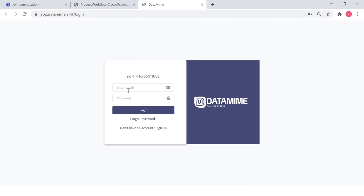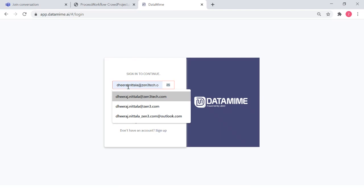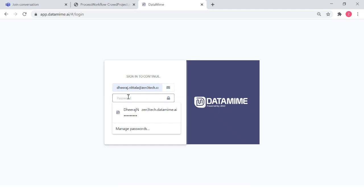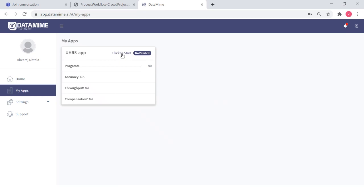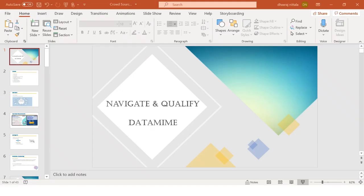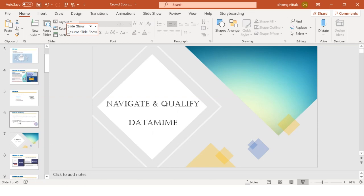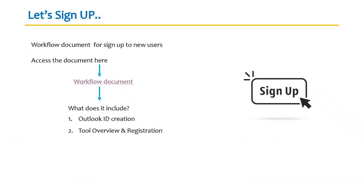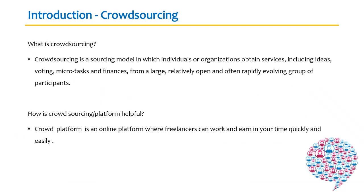I'm going to go back to Data Mine, log out, and use my profile from the past. Before we go ahead and click on Start, let me go back to the PowerPoint to understand a couple more aspects. This is the sign-up aspect I spoke about — I hope this is clear.